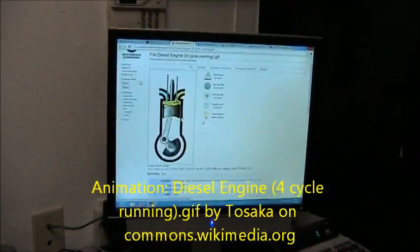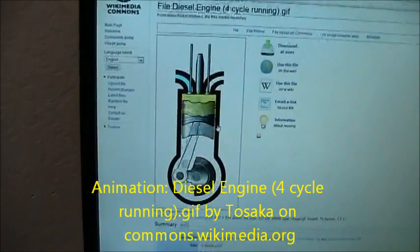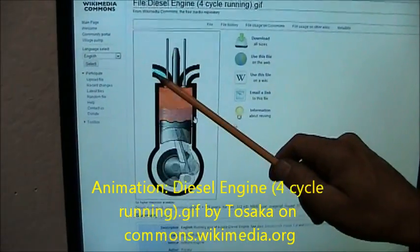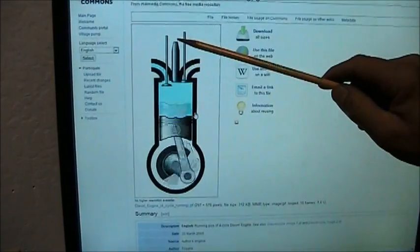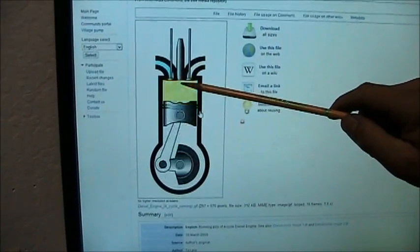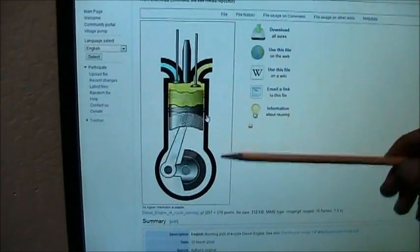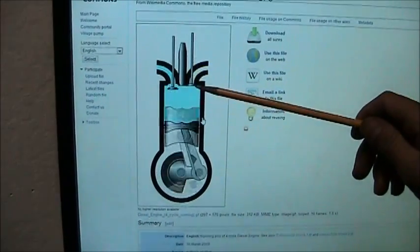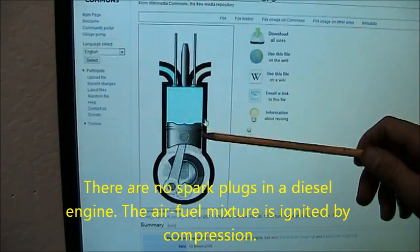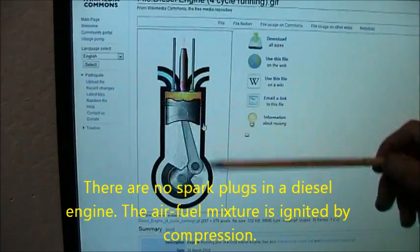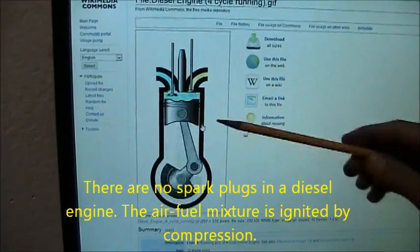Next we have another animation — this is of a diesel engine. A diesel engine works the same as a gasoline engine, with the exception that there's no fuel coming in through the intake valve, only air. The fuel is injected directly into the combustion chamber while the piston is at top dead center under compression.